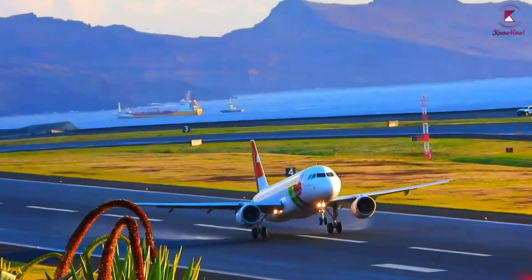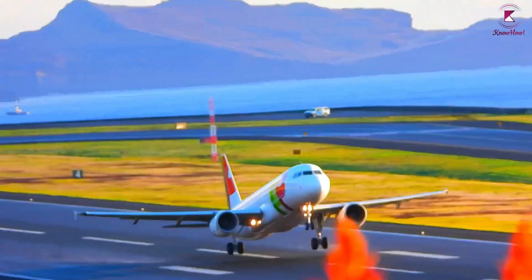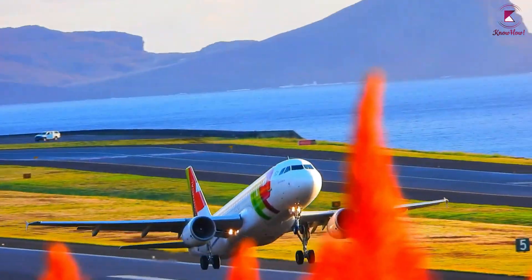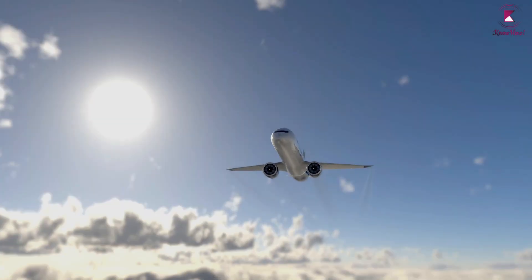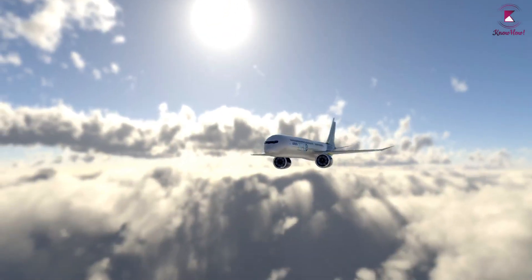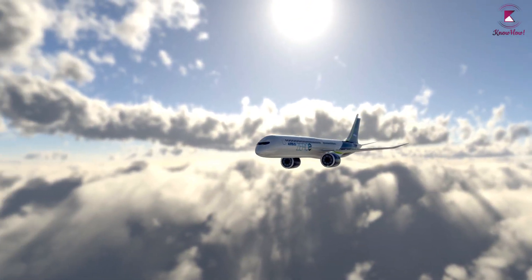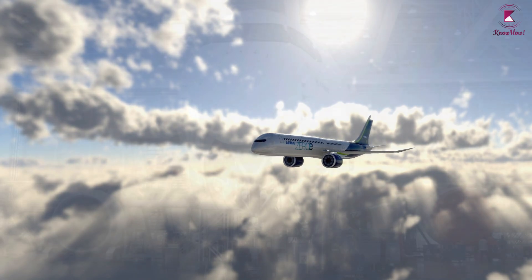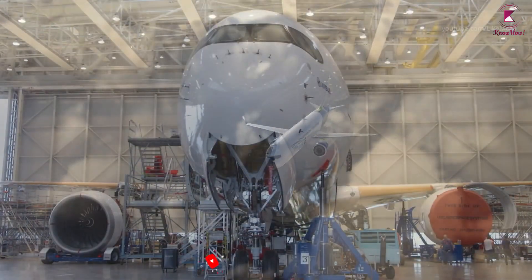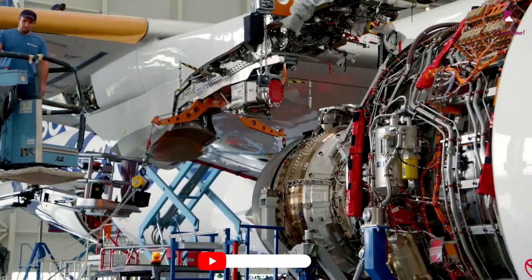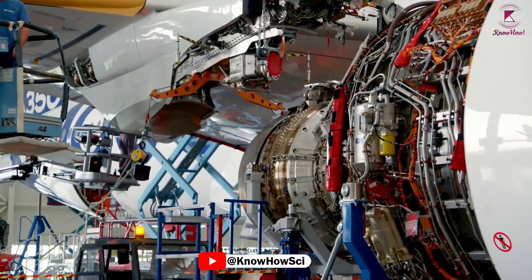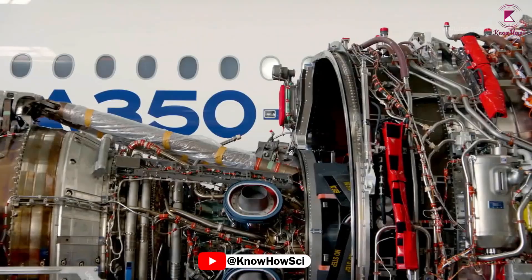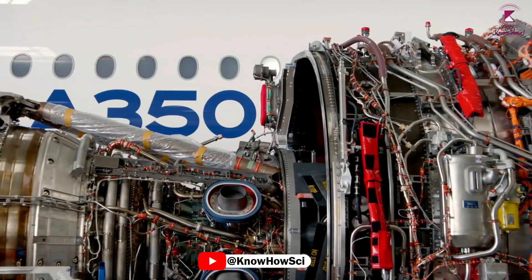To move an airplane through the air, thrust is generated by some kind of propulsion system. Most modern airliners use turbofan engines because of their high thrust and good fuel efficiency. A turbofan engine is the most modern variation of the basic gas turbine engine.